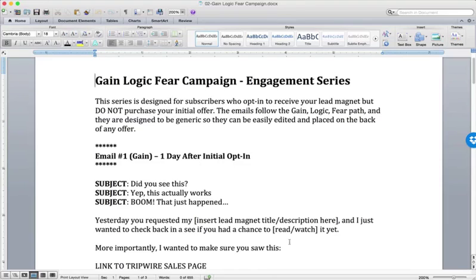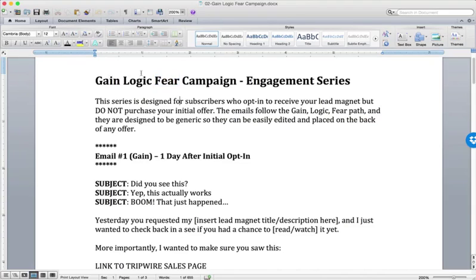Let's look at an example engagement series. One of our favorite engagement series templates is the Gain-Logic-Fear campaign. It's called that because these are the three reasons people buy: they buy for gain, they buy because logically after doing their research they've determined your solution is best, and they buy out of fear — typically fear of loss, fear of missing out on a good deal, or fear of their circumstances not changing.